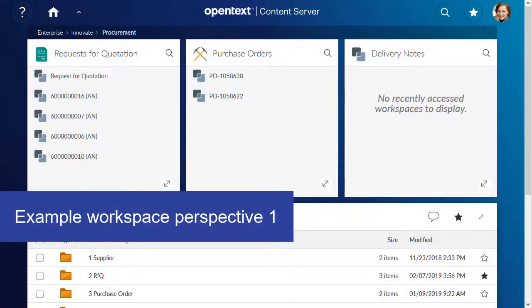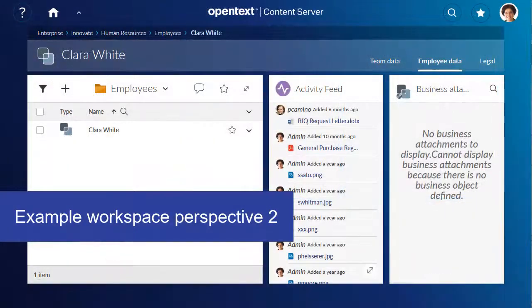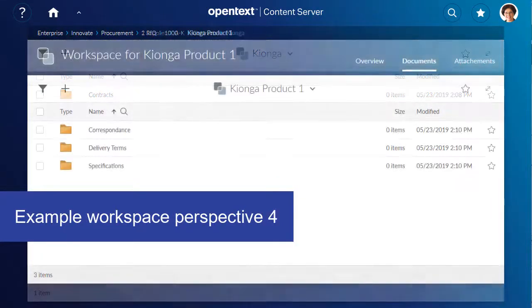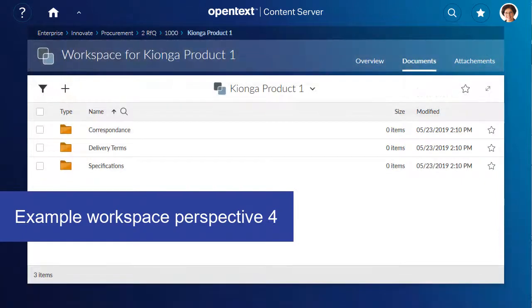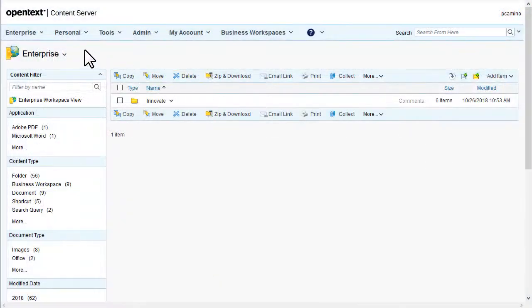Perspectives define how information is arranged for a workspace in OpenText Extended ECM. You can individually configure your business workspace with the Perspective Manager. Let's explore how you define the layout.